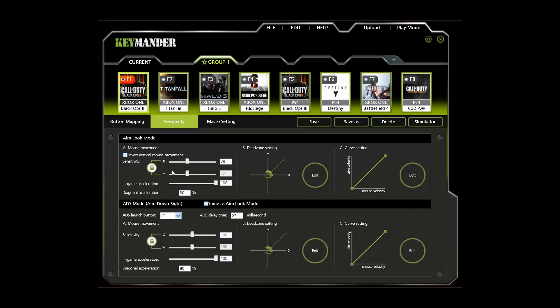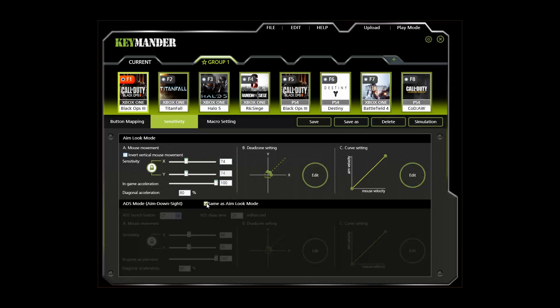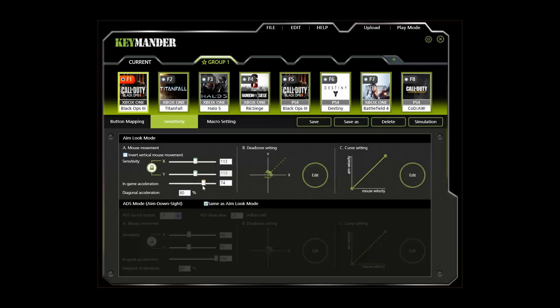The sensitivity tab lets us make changes to mouse speed for aim and looking around. As you can see, you can have separate aim look sensitivity and aim down sight sensitivity, which I prefer for games like Call of Duty so I can slow the movement speed when using the scope to get a clean headshot. You also have the option of clicking the same as checkbox to use the same aim look setting for aim down sight as well. The X and Y adjustments representing the horizontal and vertical axis views can be unlocked and independently adjusted for advanced users, but I recommend keeping it locked.